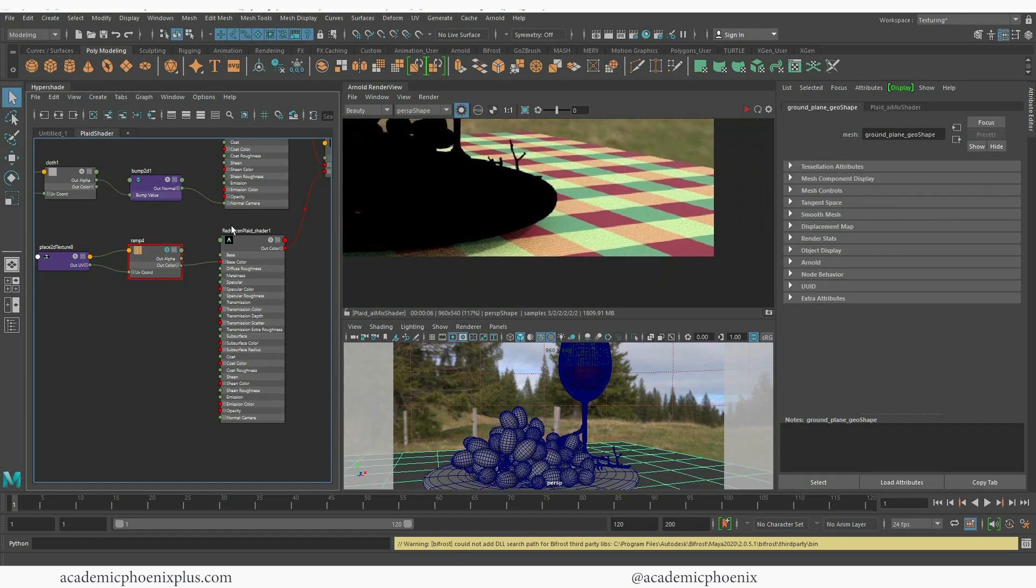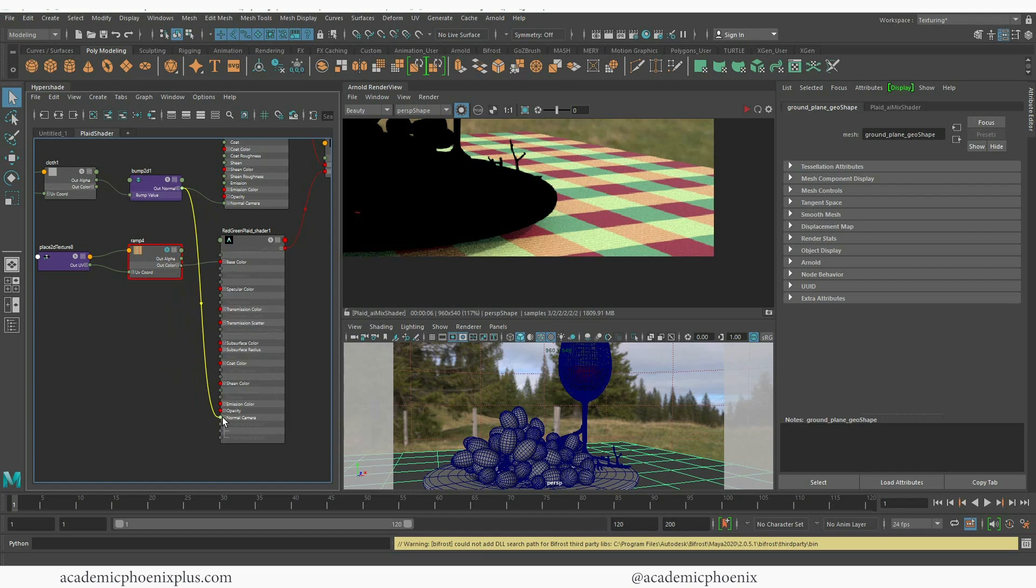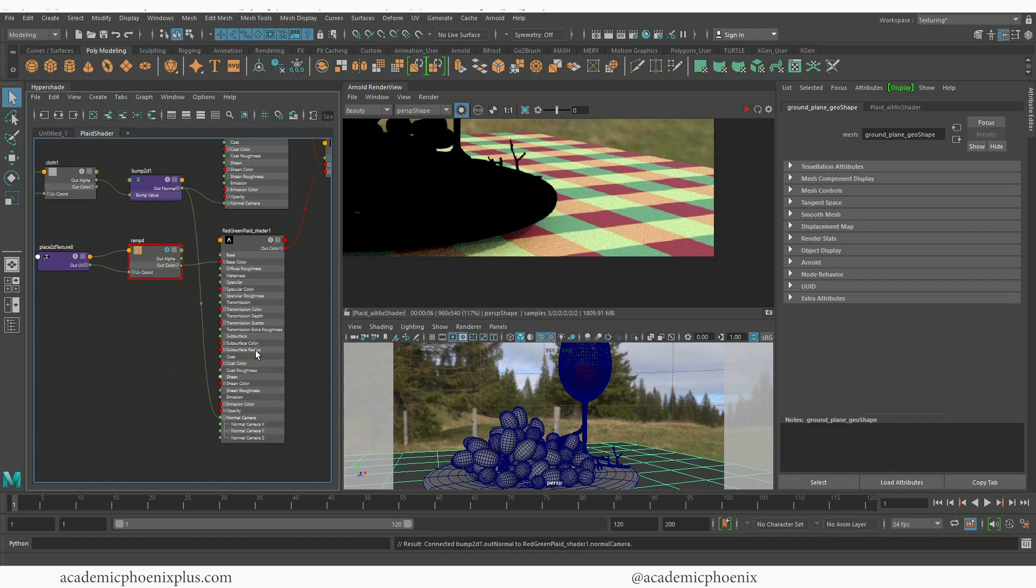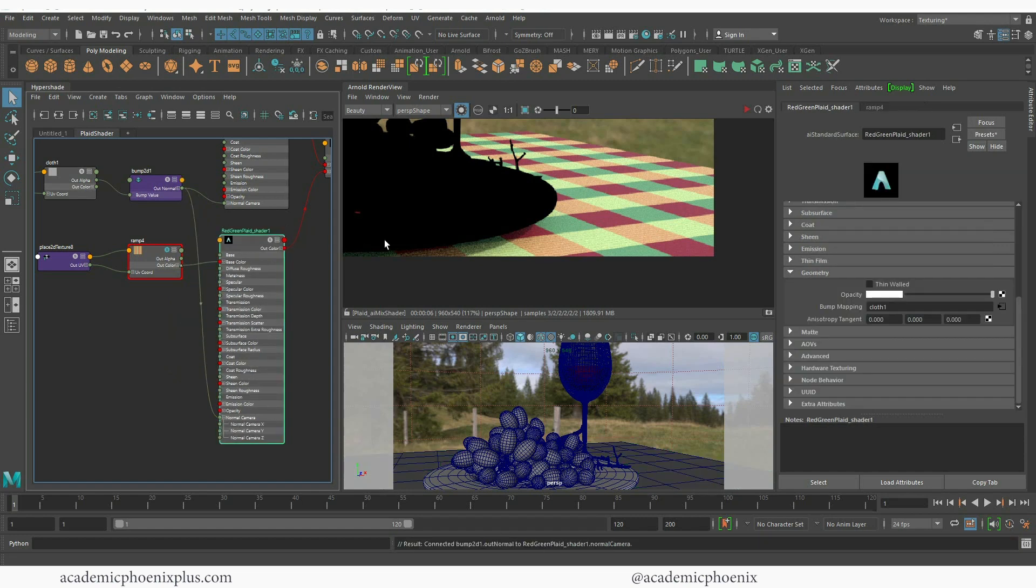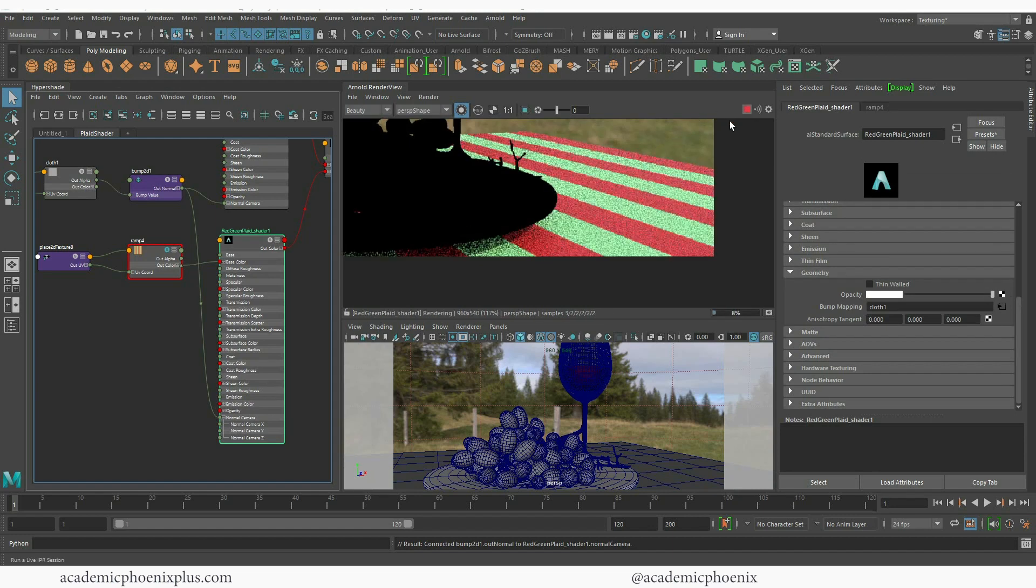So what I'm going to do next is grab this bump value and drag it to the normal camera. That's going to tell this shader that it should work as well. So I'm going to select my green shader, red green shader plaid and you'll notice that the bump map also works on it as well.